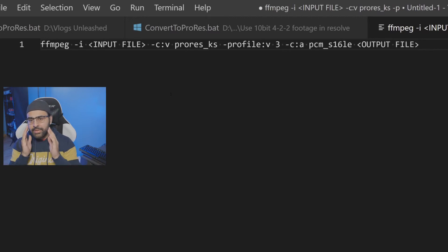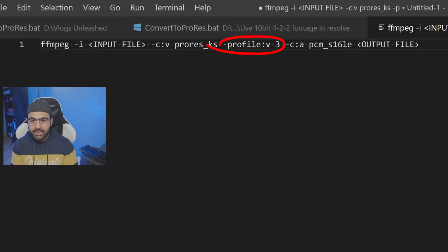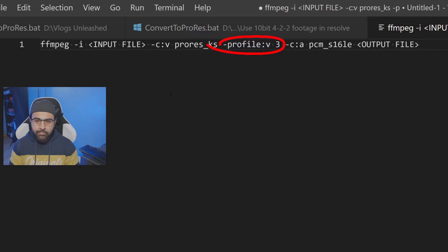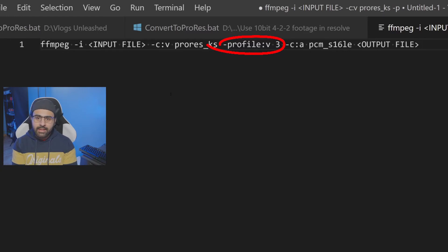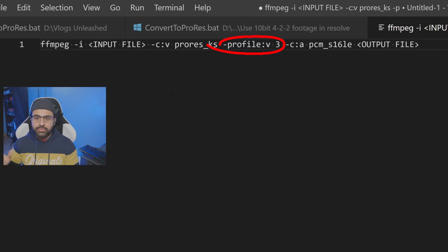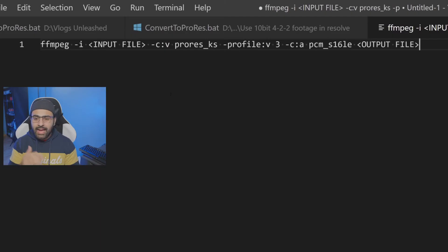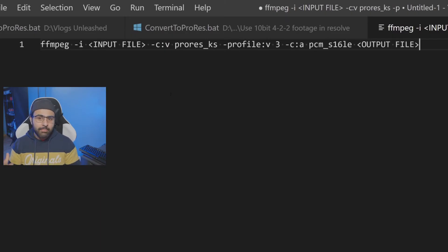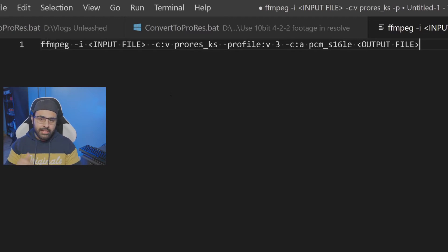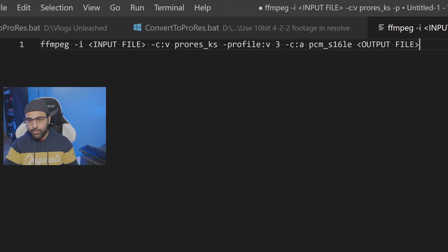All right, so next we need to specify the profile we want to use. We're going to do "-profile:v". That means we want to choose this video profile. And we're going to write three. Now let me explain to you what this is. So the profiles are for ProRes specifically. And negative one is auto. So that means it'll automatically choose one. I'm going to use three because that is 10-bit 422. The higher the number, the better the image quality. But since I'm recording a 10-bit 422 image, I don't need to go higher than 422. So that's good enough for me. I'll put a link in the description below for the different profiles. And that way you guys can choose one appropriate to your video.